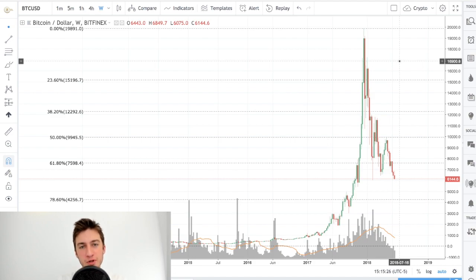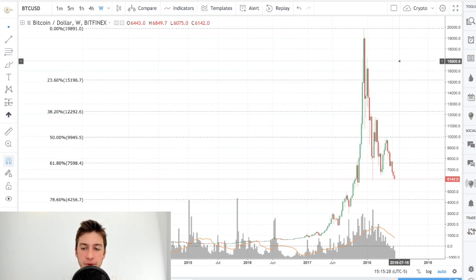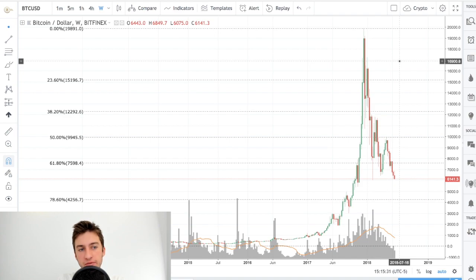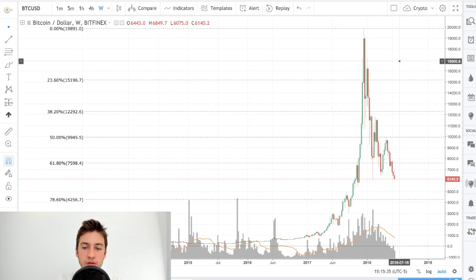Hello traders, and welcome to a new price prediction video of mine. In today's video, we're going to be looking at price action volume of Bitcoin, sentiment of Bitcoin, and the fear-greed index of Bitcoin to formulate a prediction.